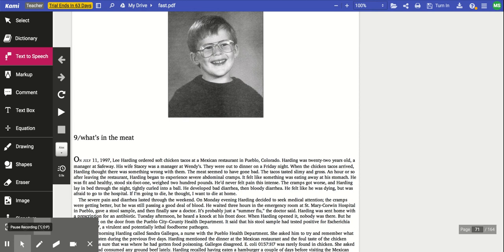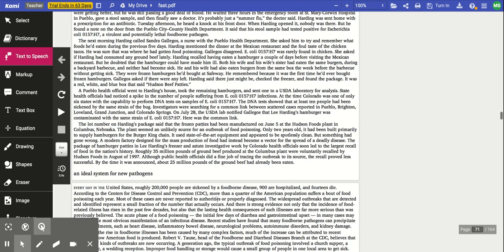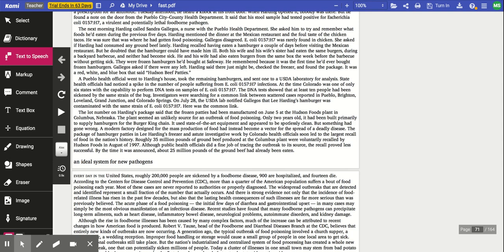Harding was sent home with a prescription for an antibiotic. Tuesday afternoon, he heard a knock at the front door. When Harding opened it, nobody was there, but he found a note on the door from the Pueblo City County Health Department. It said that his stool sample had tested positive for E. coli, a virulent and potentially lethal foodborne pathogen. The next morning, Harding called Sandra Gallegos, a nurse with the Pueblo Health Department. She asked him to try and remember what foods he'd eaten during the previous five days. Harding mentioned the dinner at the Mexican restaurant and the foul taste of the chicken tacos. He was sure that it was there he had gotten food poisoning.